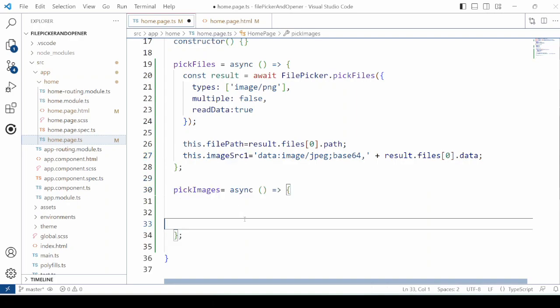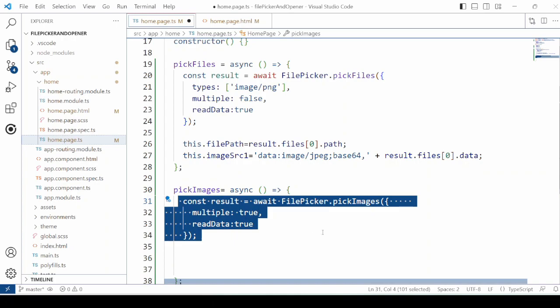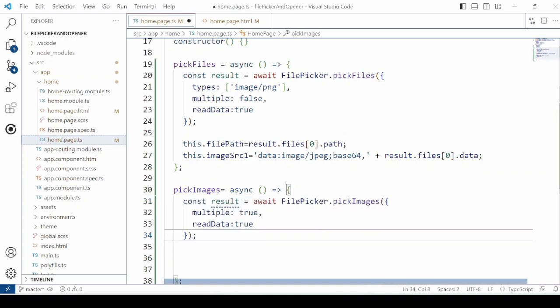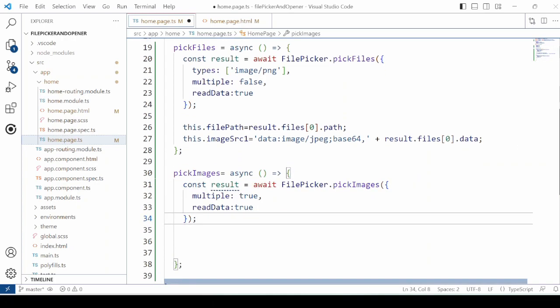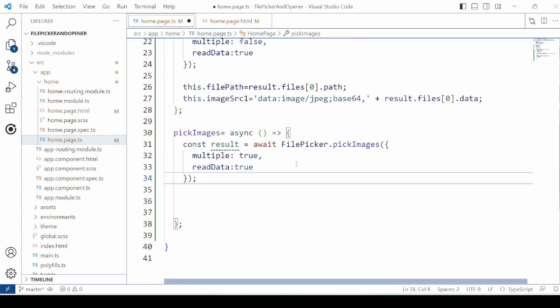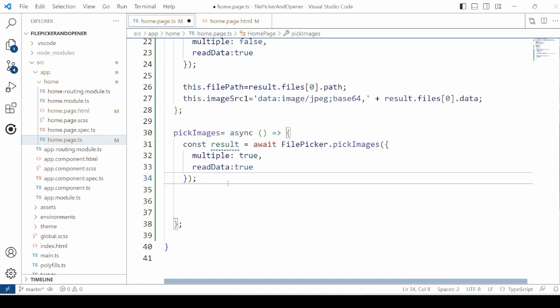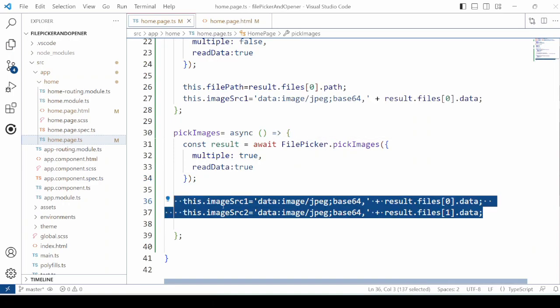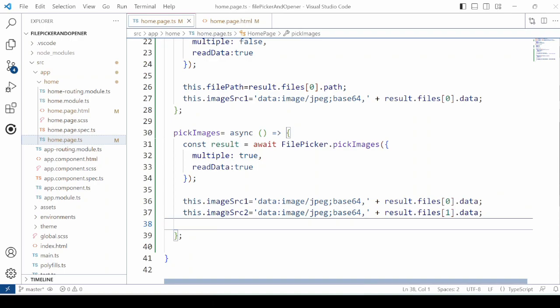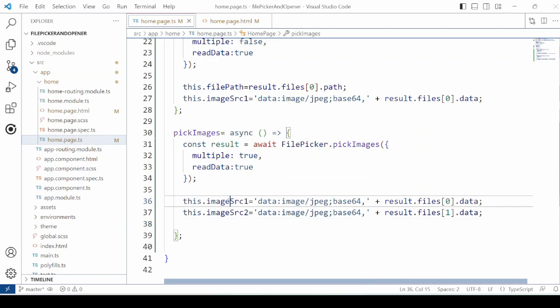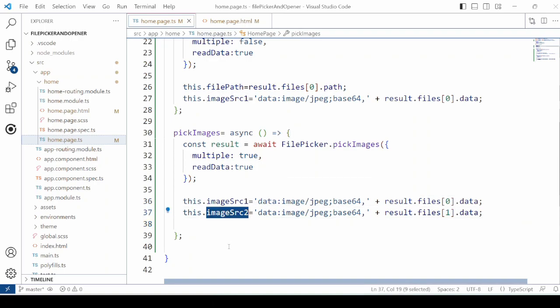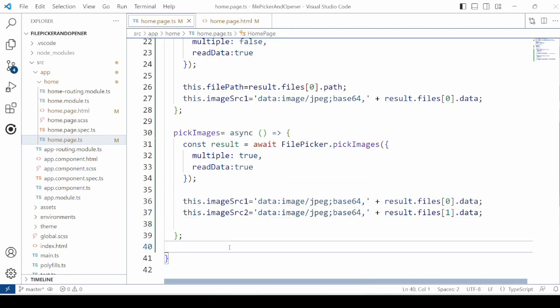Now another method is to select the multiple images. So setting here multiple equal to true. As we are using here the pick images method, we are not providing any mime type here. And let's check by assigning it to the two image sources.